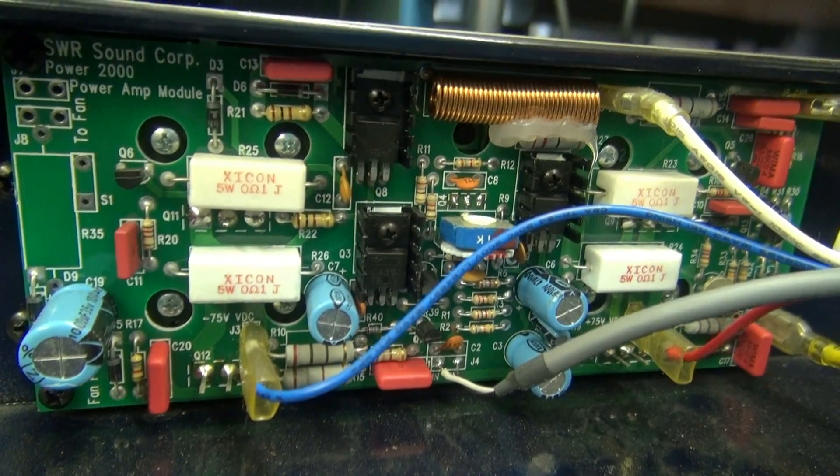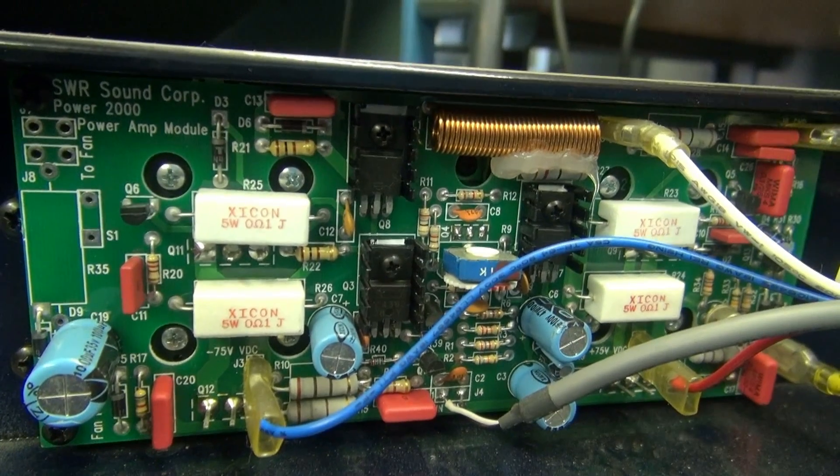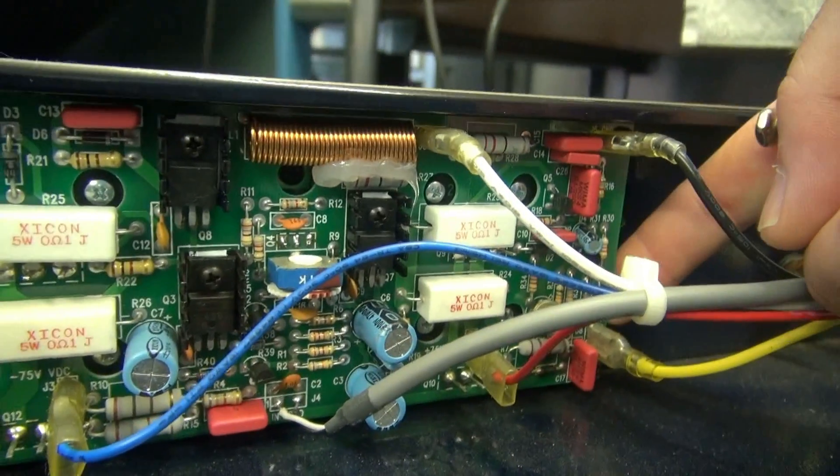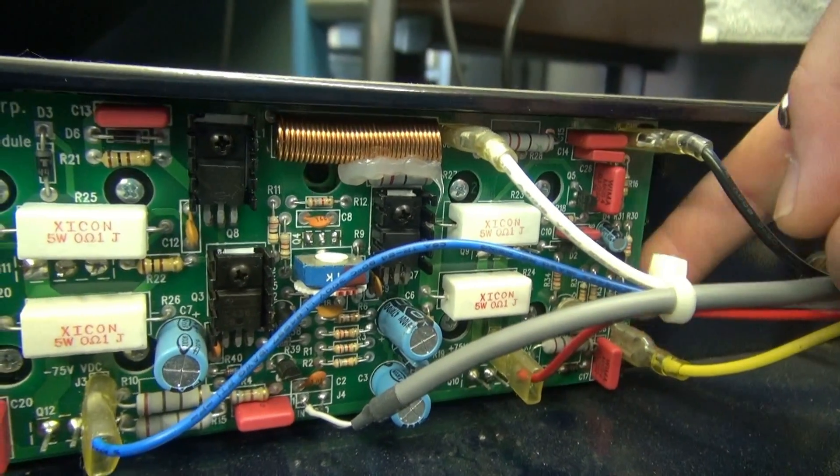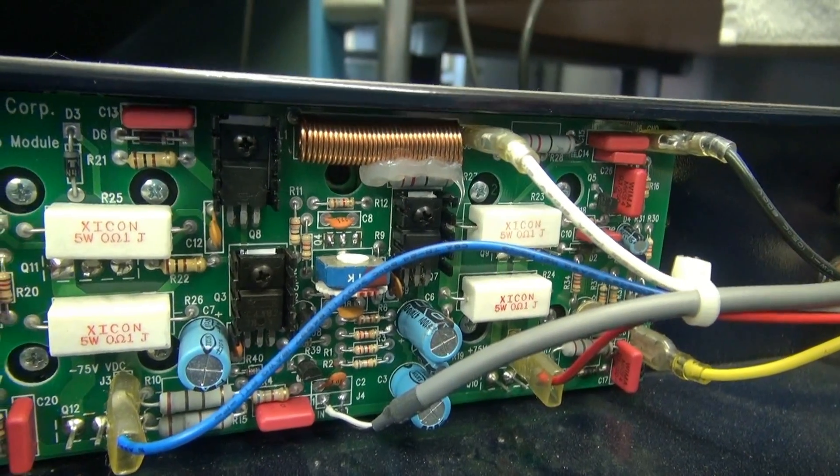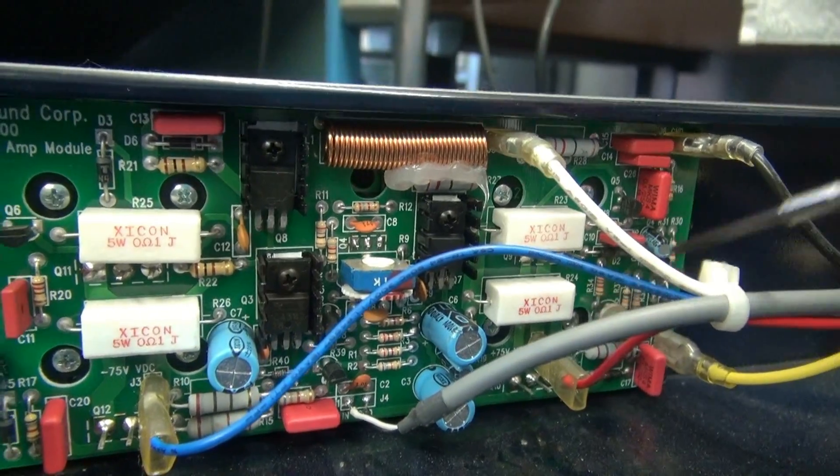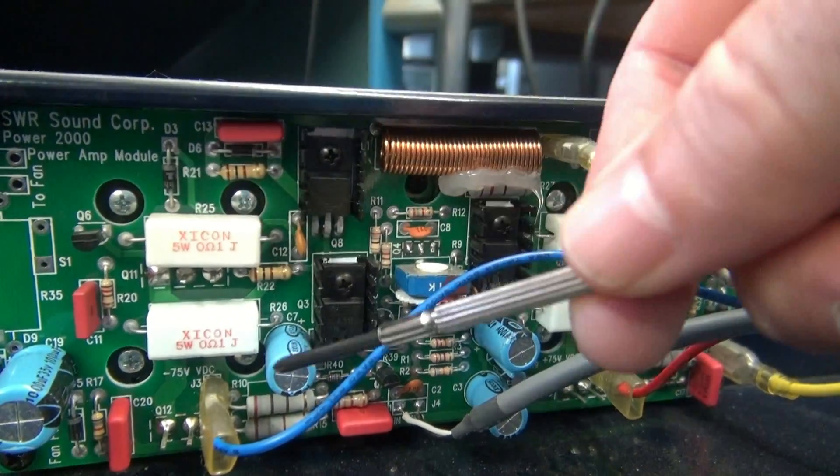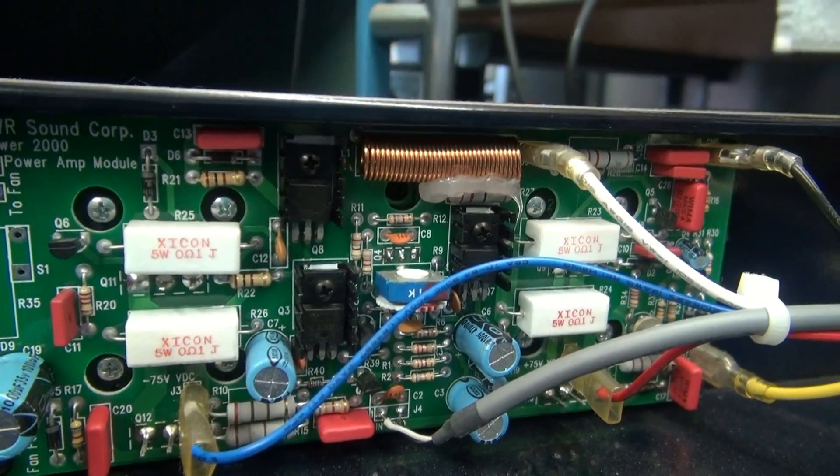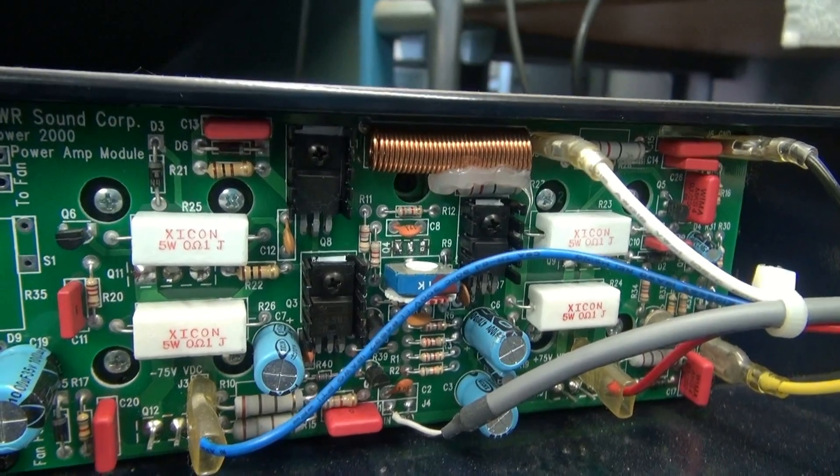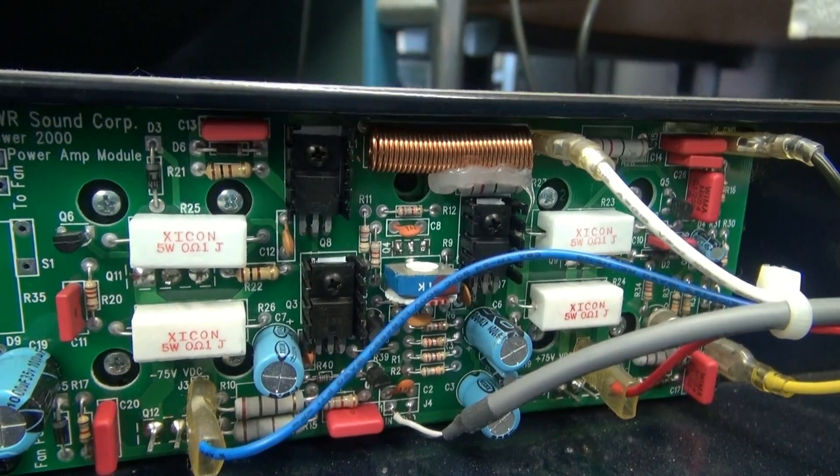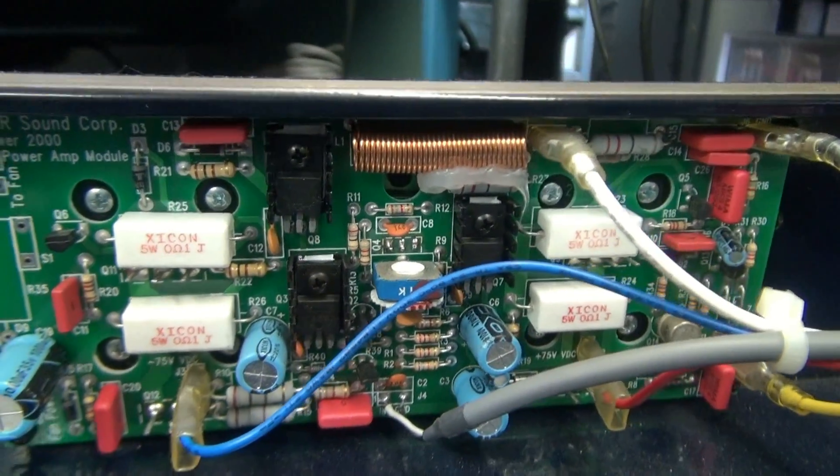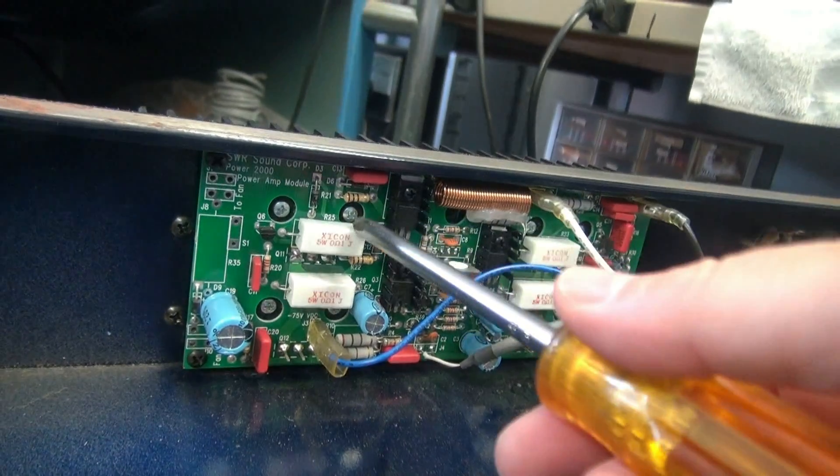Unfortunately, as you can see, the board is not accessible from the back at all. So I'm going to have to remove it. These screws that you see here, those screws hold the final output transistors. So all that's got to come out before I can get this board into a position where I can measure it. So here we go.